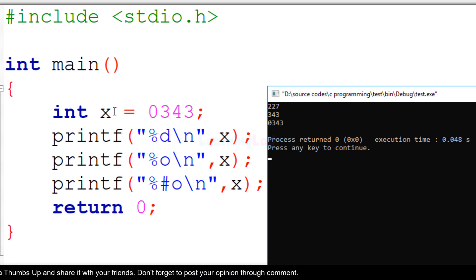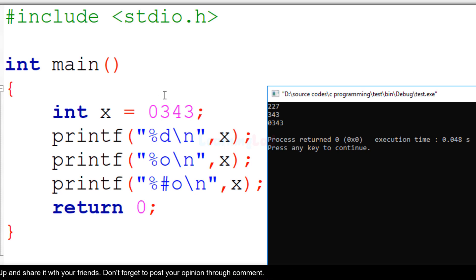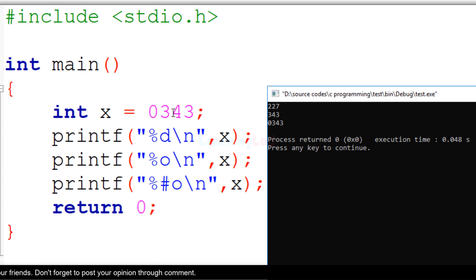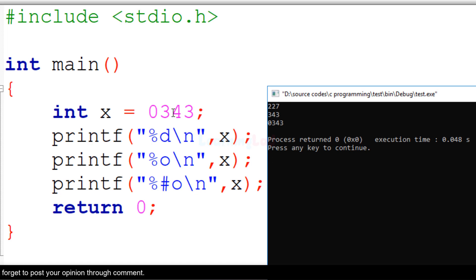We have stored the octal value 343 in variable x. So this is not the decimal value 343 — this is the octal value 343.